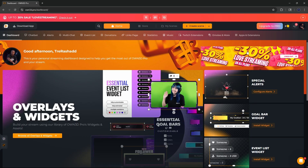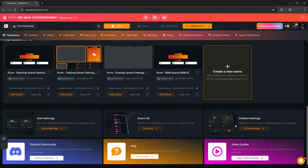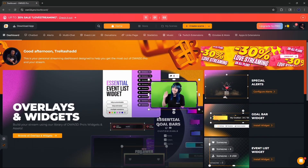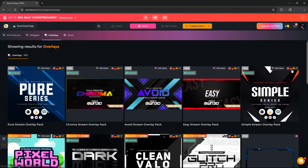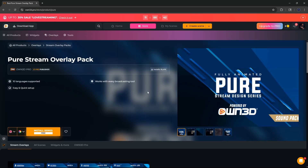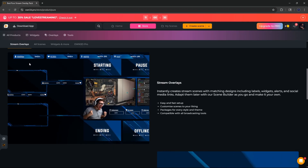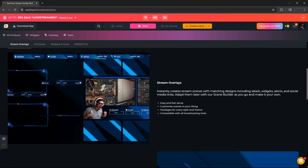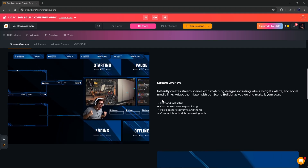After signing in, you'll be brought to your dashboard where you can download overlays, widgets, and alerts. Go to the Store, then on the left side click 'Overlays' — there are five different options available for free. Click on one to see everything included in the overlay package: a webcam overlay, starting soon screen, BRB scene, ending scene, offline scene, gameplay scene, and just chatting scene — all animated and completely free.